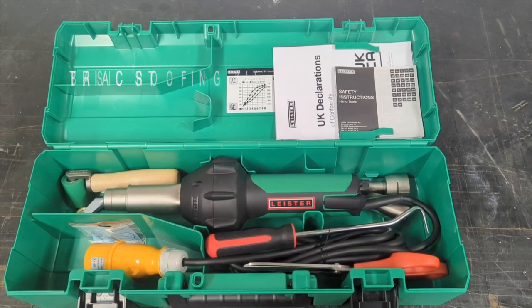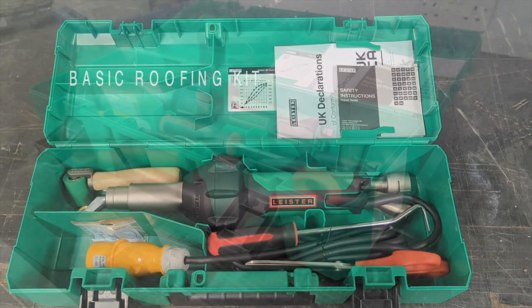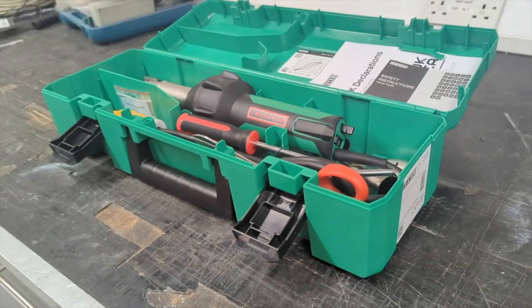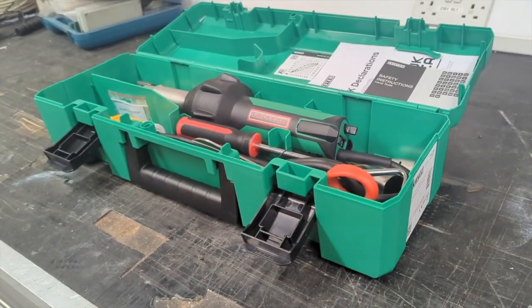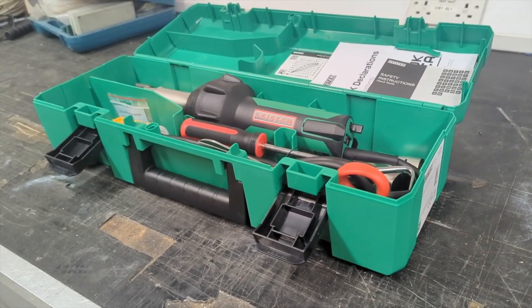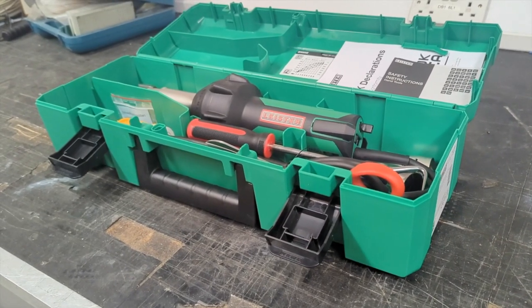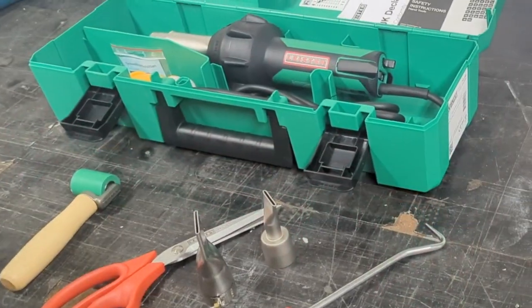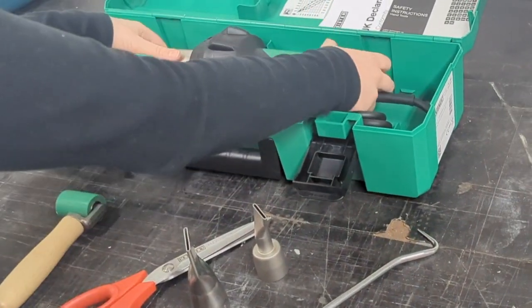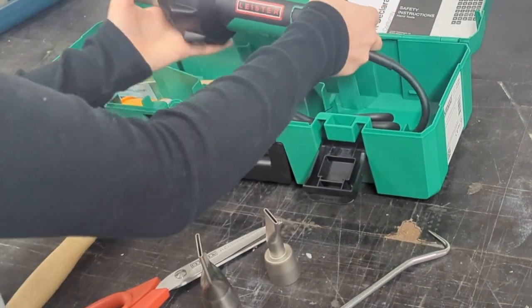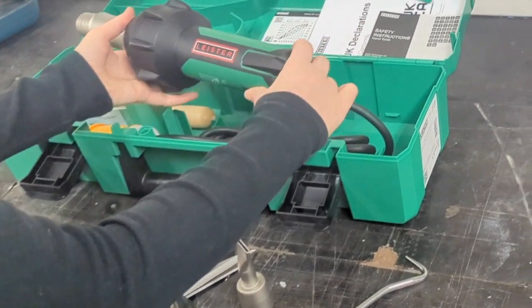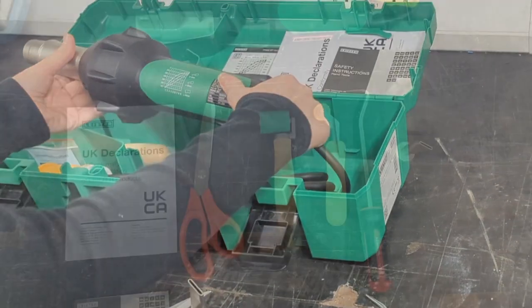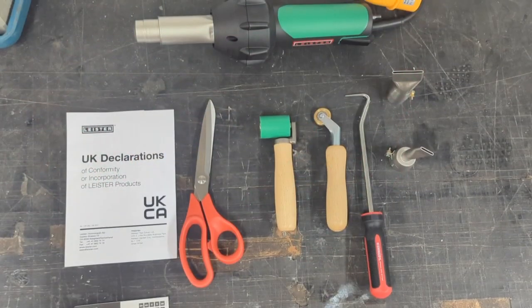Leister's Trike ST Basic Roofing Kit is ideal for various types of single ply roof membrane processes. The kit comes with a Trike ST that contains a heating output of up to 600 degrees and is safe to use for the operator.